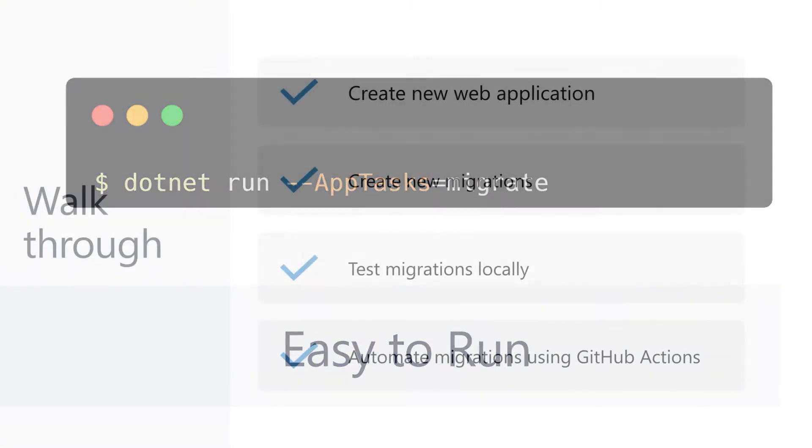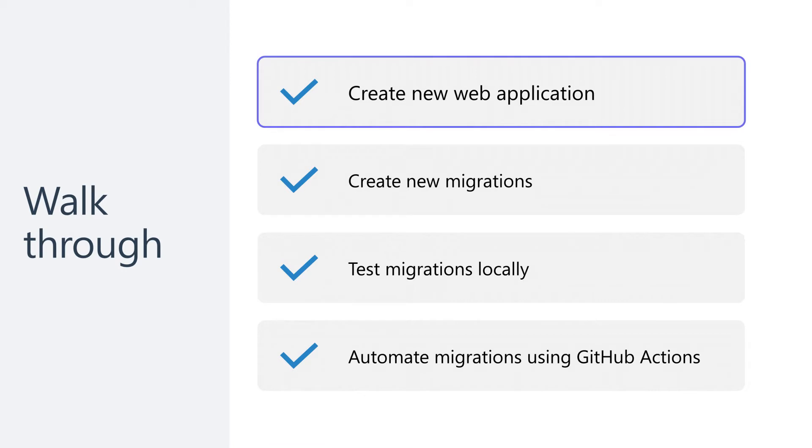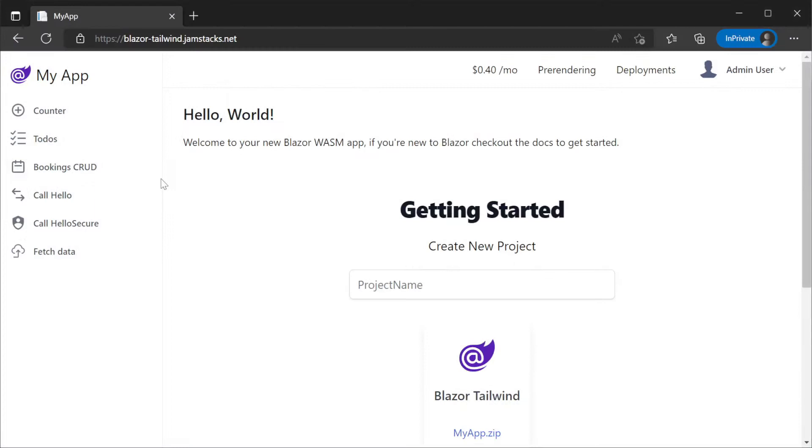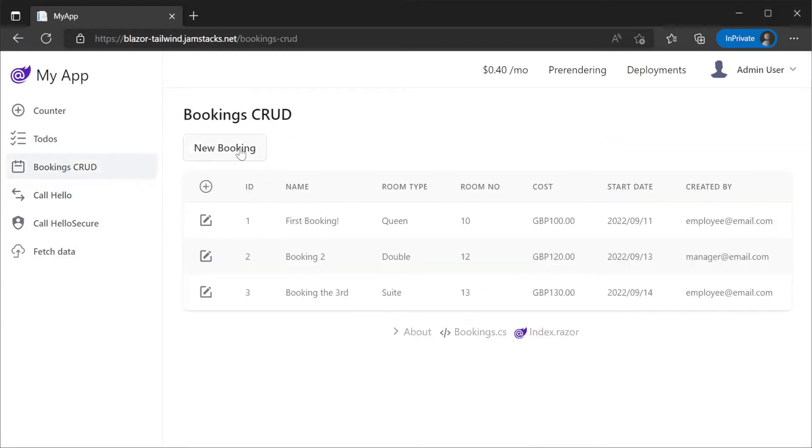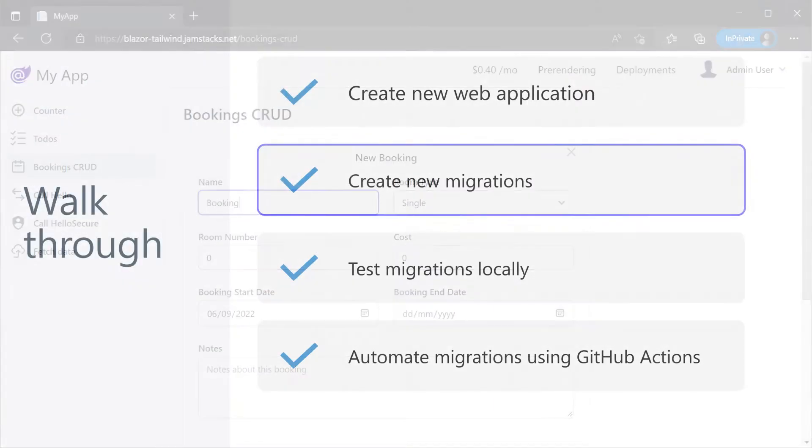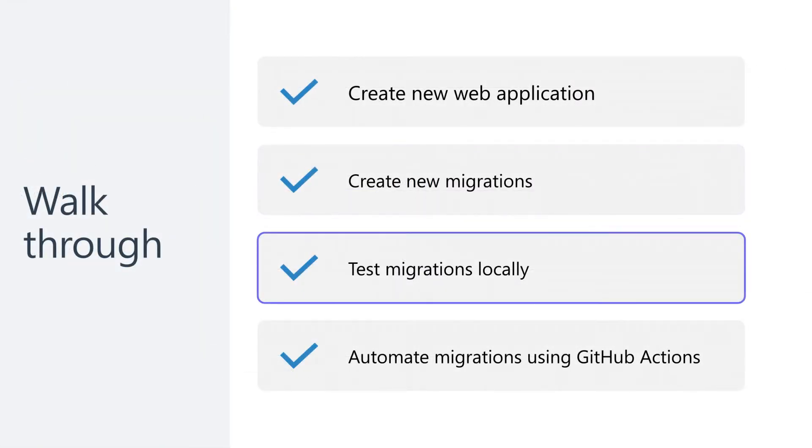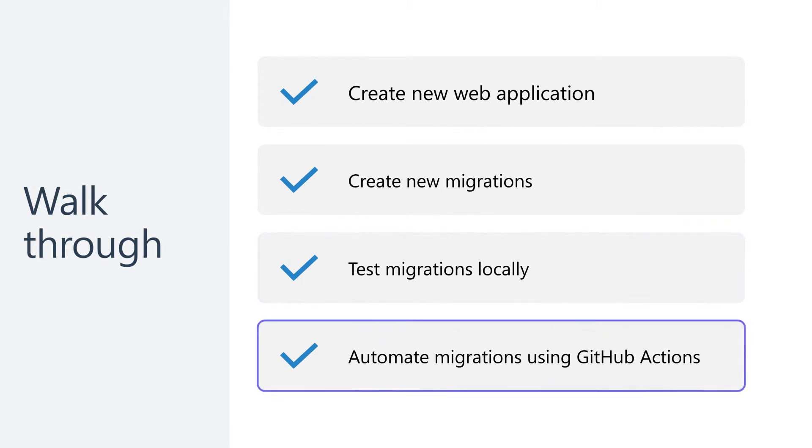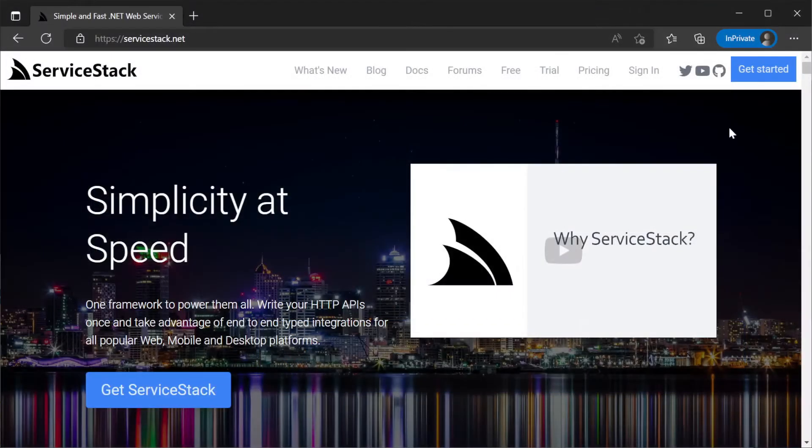To illustrate this developer workflow from local testing and an automated CI process let's create a new project and walk through making changes to our schema to facilitate requirements of our application. To do this we will be using the Blazor Tailwind template which uses SQLite for the bookings example. We will set up our application locally, make schema changes and then test them in both a local environment and deploy changes as we go using GitHub actions as well.